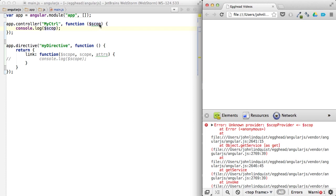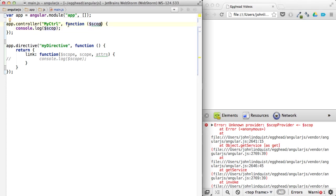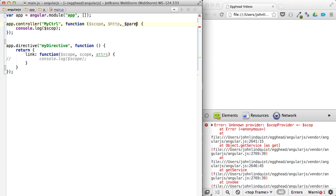That's because these guys that are passed into things like a controller or a service, those are all dependent on the providers that are available. So there's things like an HTTP provider, a parse provider, and other things that have been predefined.